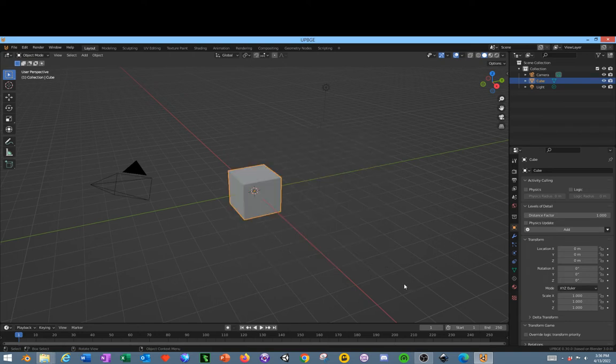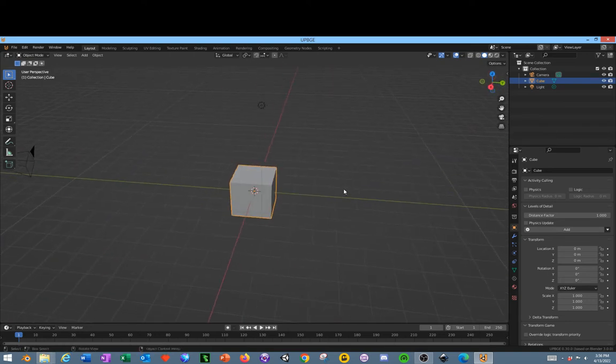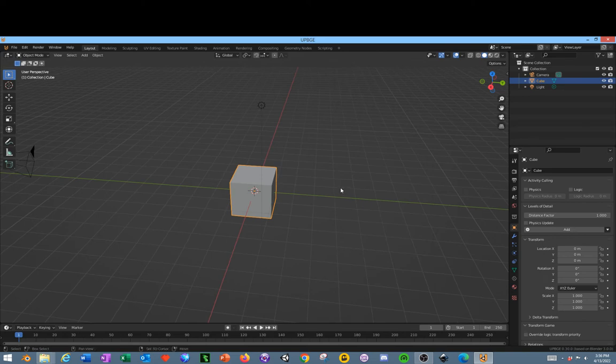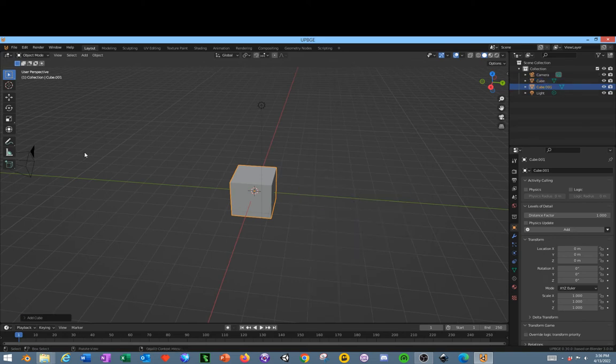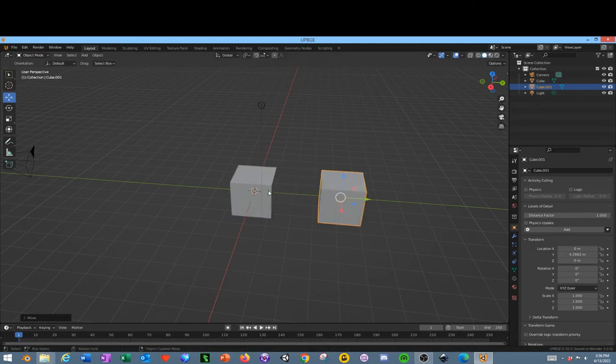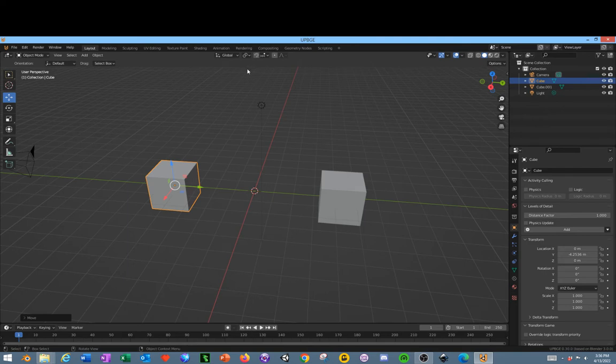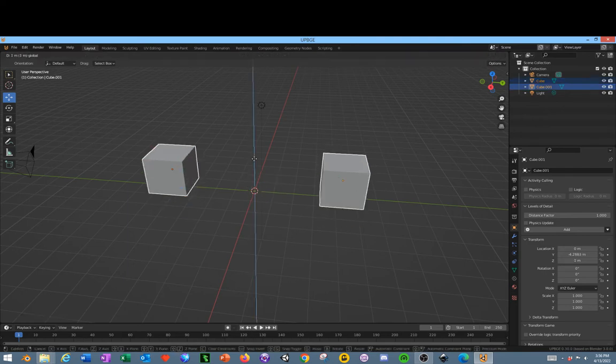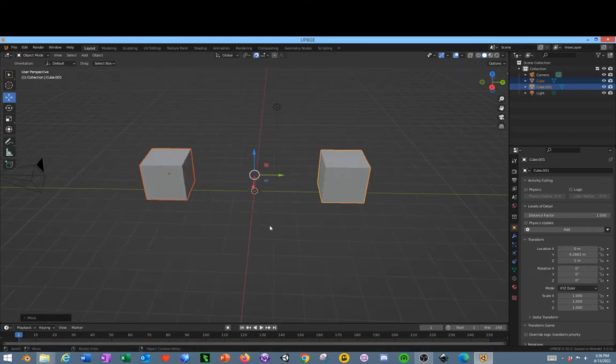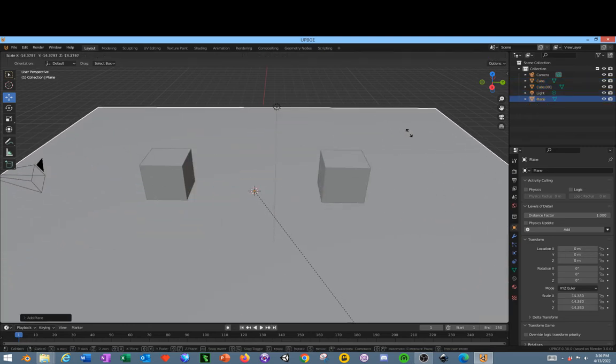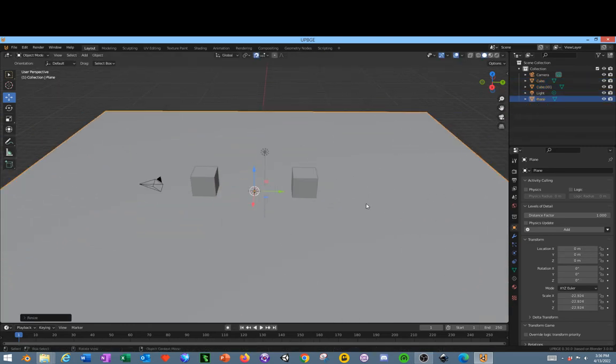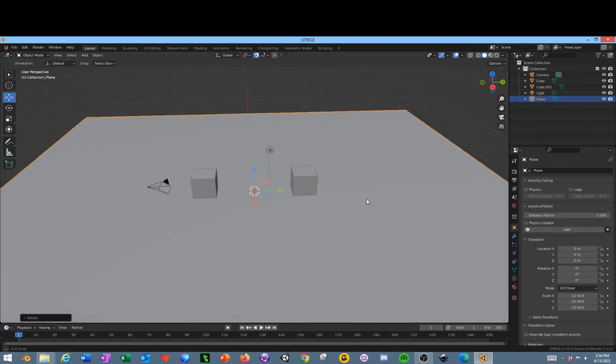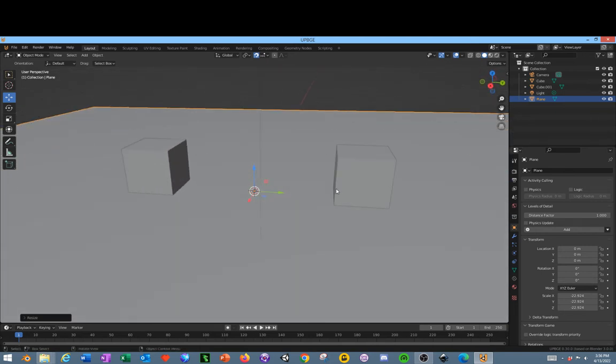So we'll start off with a basic default cube. Click Shift A, create another cube, go over to your Move tool, move those objects apart from each other. Turn on the Magnet tool, hold down Shift, select both objects, move them up. Shift A, create a plane, S to scale.